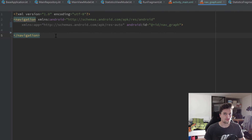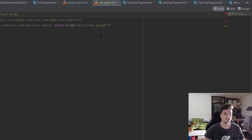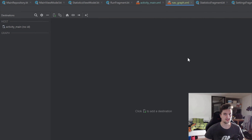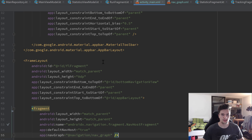The nav graph is an XML file whose purpose is to specify the transitions of our fragments — we define from which fragment we can navigate to which. This is not only an XML file; we can also display it as an actual visual graph by switching to the Design tab in the top right corner. Here you can see the visual mode of Navigation Components, and you can already see that it recognized our main activity as containing our NavHostFragment.